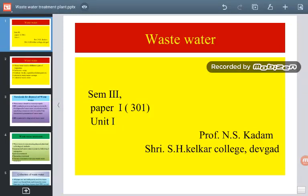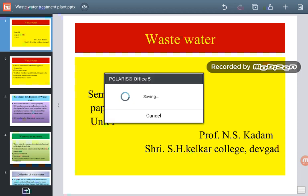Good morning students. Today we are going to take a new topic from Paper 1, and that is wastewater. It is from the MScEVS Semester 3rd, Paper 1, that is 301, Unit 1, related to the wastewater treatment process.